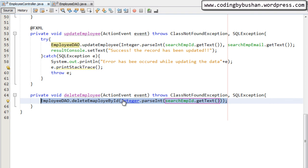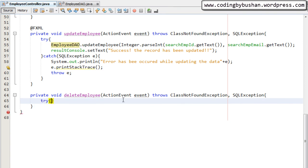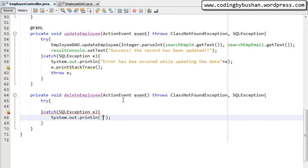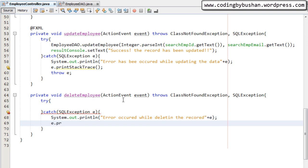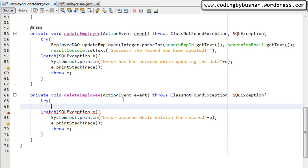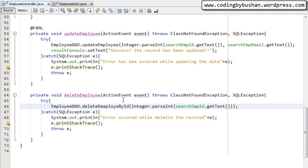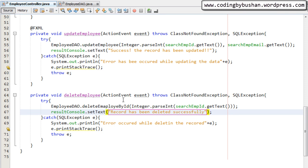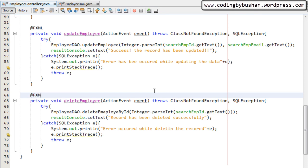I'll wrap this in a try-catch block. This will throw SQLException — in the catch block I will print "Error occurred while deleting the record" and print the stack trace, then throw the exception. Inside the try block I'll paste the statement. After deleting the record, we need to display a useful message to the user in the result console, so I will set the text to "Record has been deleted successfully".